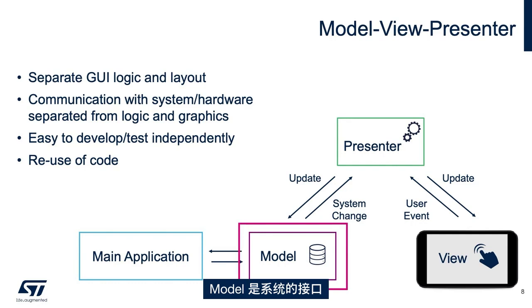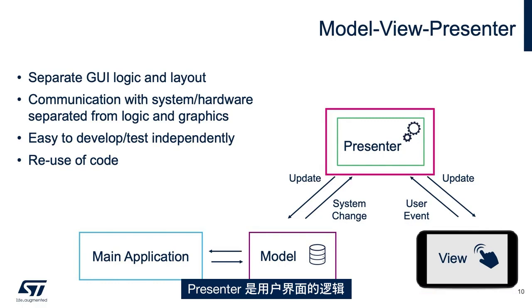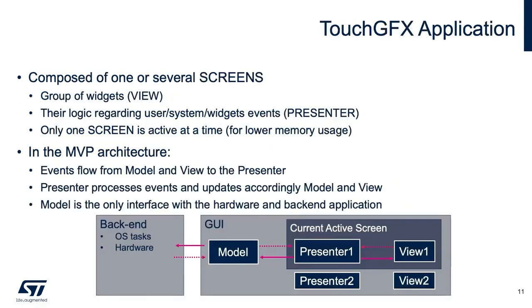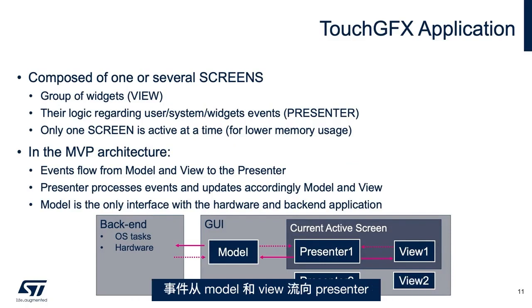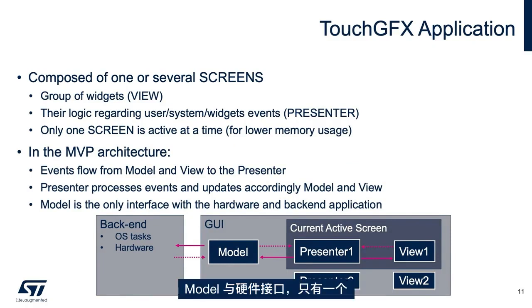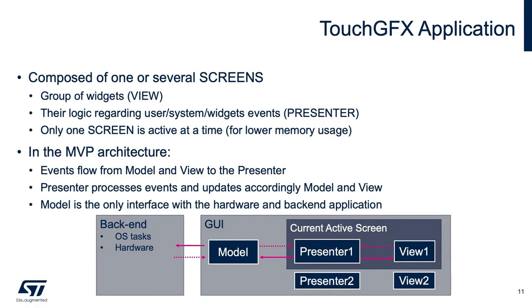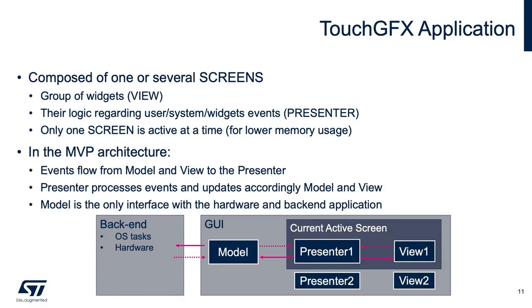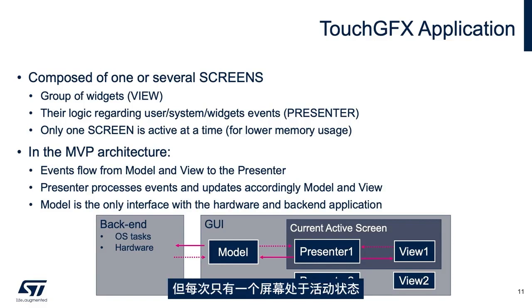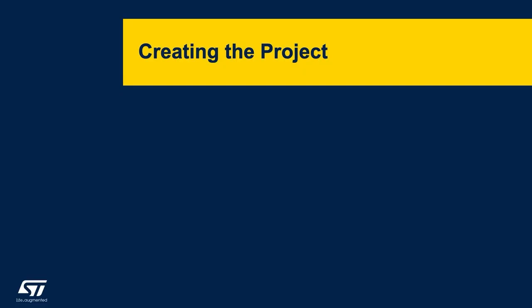Model is interface to your system. View is the visual appearance of the user interface, and presenter is the logic for the user interface. In the model view presenter used by TouchGFX, the events flow from the model and the view to the presenter. It is only one model, and is interfaced with the hardware. It is a presenter and a view per screen. The model could handle multiple screens, but only one screen is active at a time to lower memory usage.